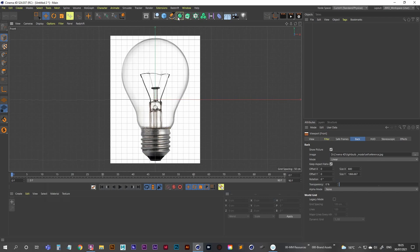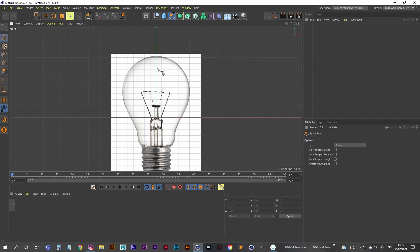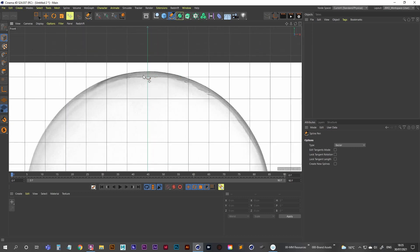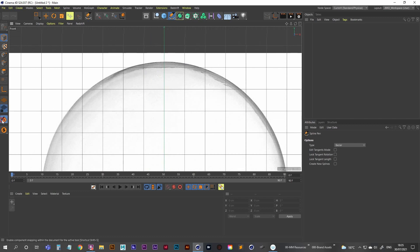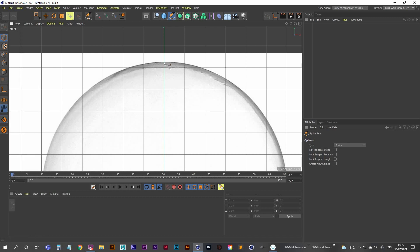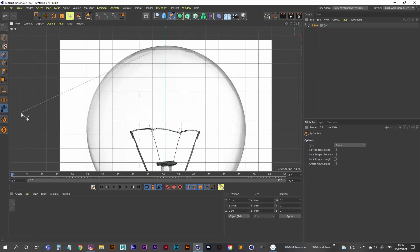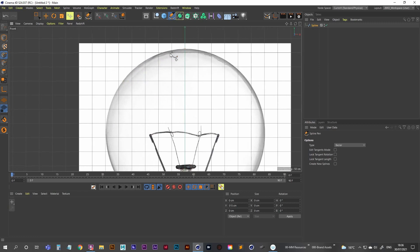I'm going to grab my pen tool and draw a spline along the edge of this light bulb as best I can. I want to make sure the first point is directly in the center. A good way to do that is by turning on Enable Quantizing — the first anchor point we create with our pen tool is guaranteed to be right in the center, because that's one of the things quantizing does for you. Then make sure to turn that off so we can be a bit more free with the placement of our anchor points, and I'm going to follow along the edge using the pen tool.